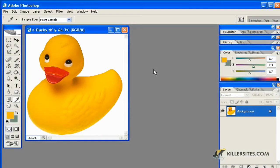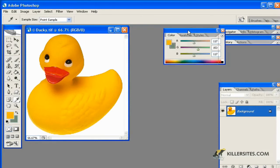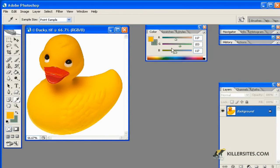Now let's take a look at the swatches palette. You'll notice that by default it's embedded in the same little window that we saw the color palette just a second ago.